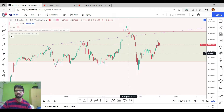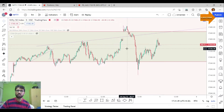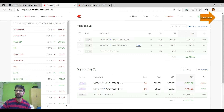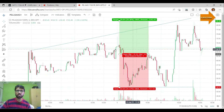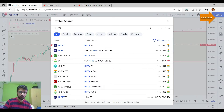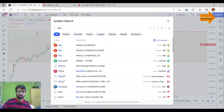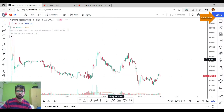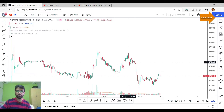I am going to trade and book my profits. After that, I am going to trade Piramal Enterprises Limited. I am going to trade based on news or a chart pattern.